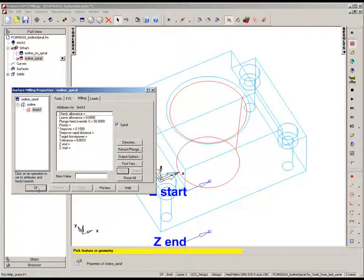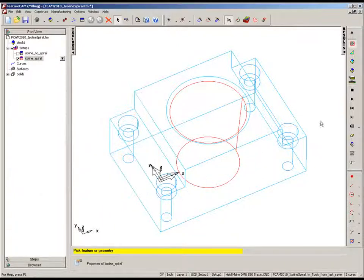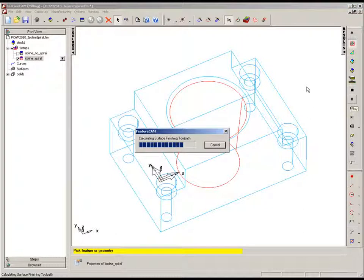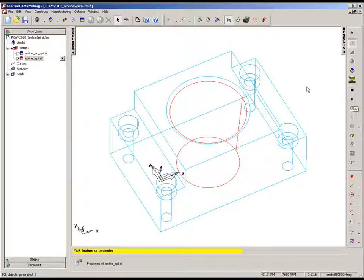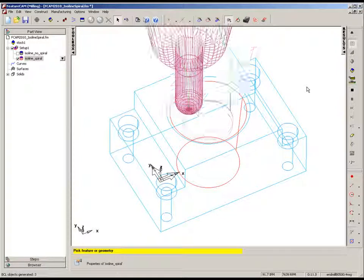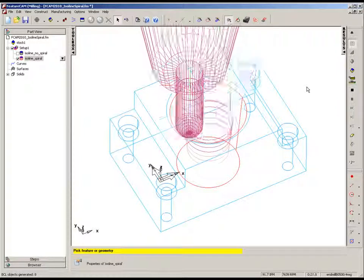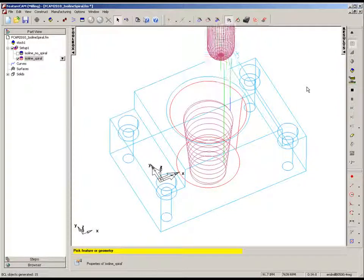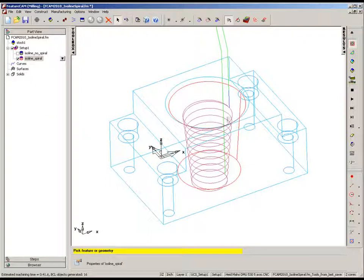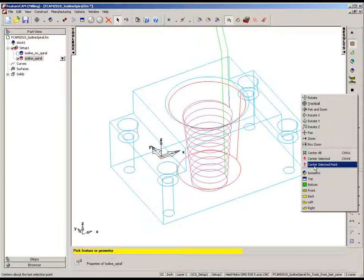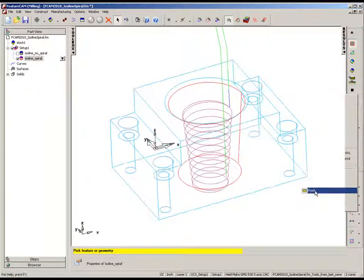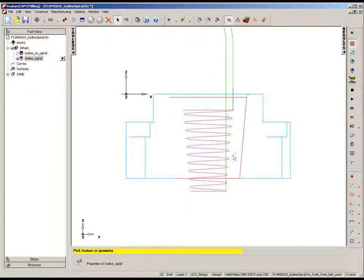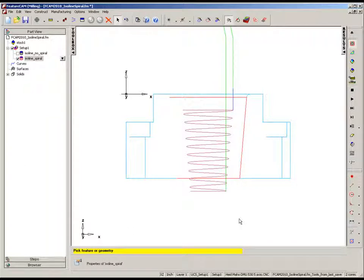Now let's simulate again. You now see we get the continuous spiral. Viewing from the front, we can see there is the spiral option, nice continuous contact with that surface to produce an excellent surface finish.